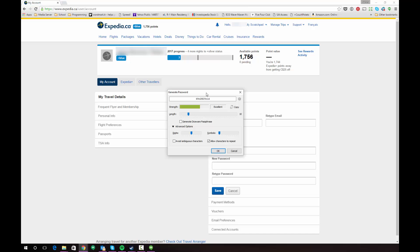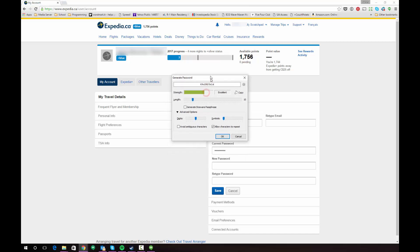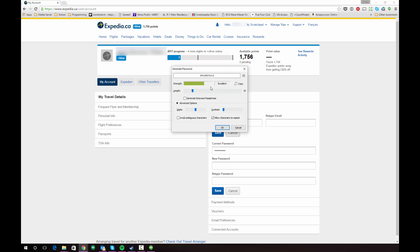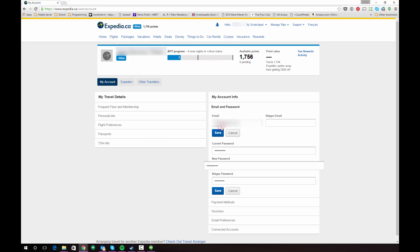Once you've created your password using the generator, you can click the copy button right next to the strength indicator, and then click OK. In most situations, 1Password is going to automatically paste that newly generated password into the new password and retype password fields. If that doesn't happen, it's in the clipboard, so you can right-click and paste or press Ctrl+V. If you press OK, you'll see that the password gets automatically entered into these fields, and then you'll be able to click Save.